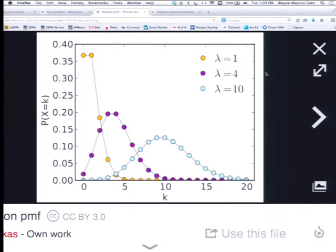In the Poisson distribution you have a single parameter, and that parameter is the average number of balls per box, and the distribution will tell you how many balls there are per box.